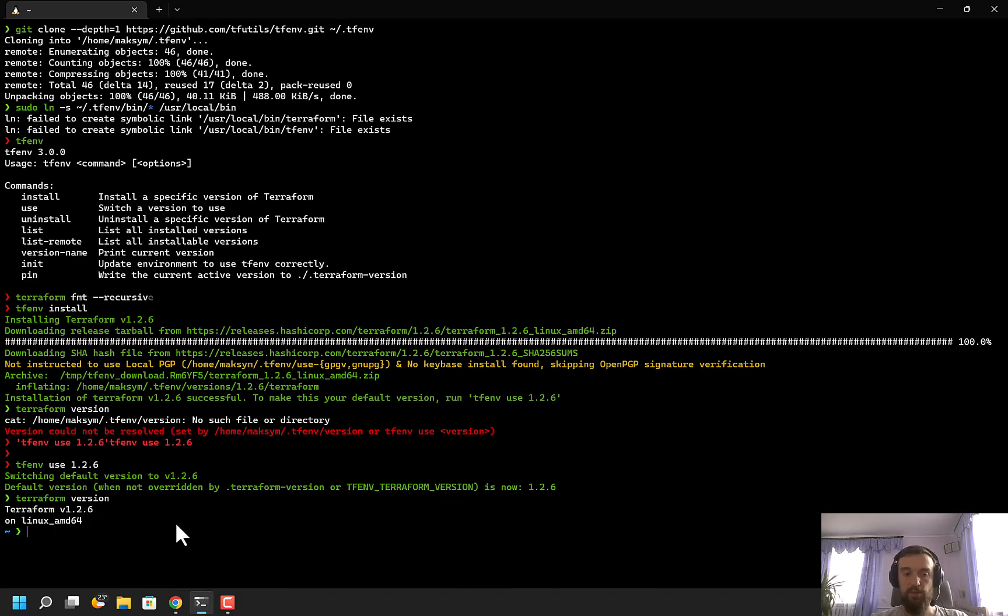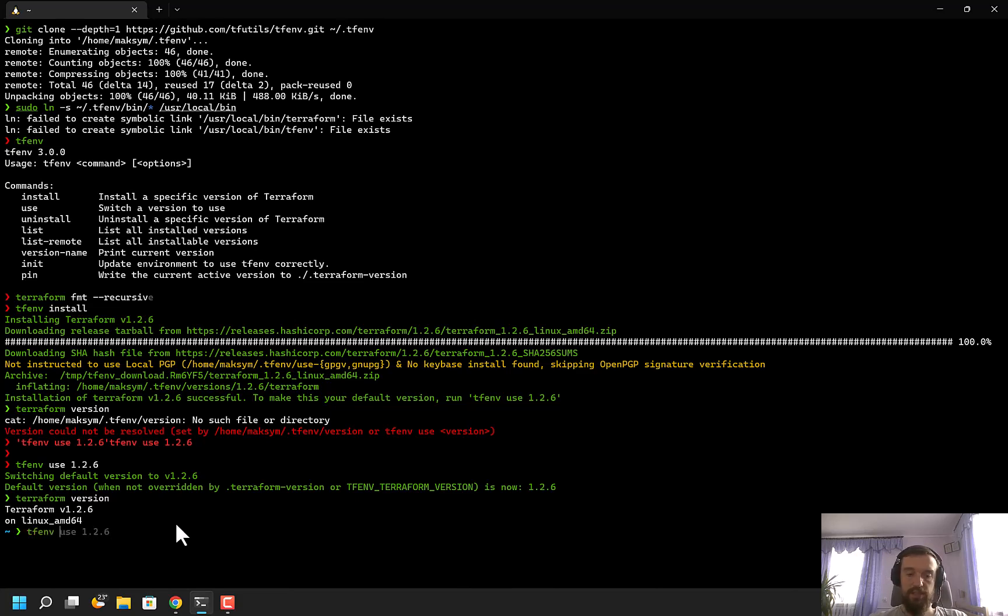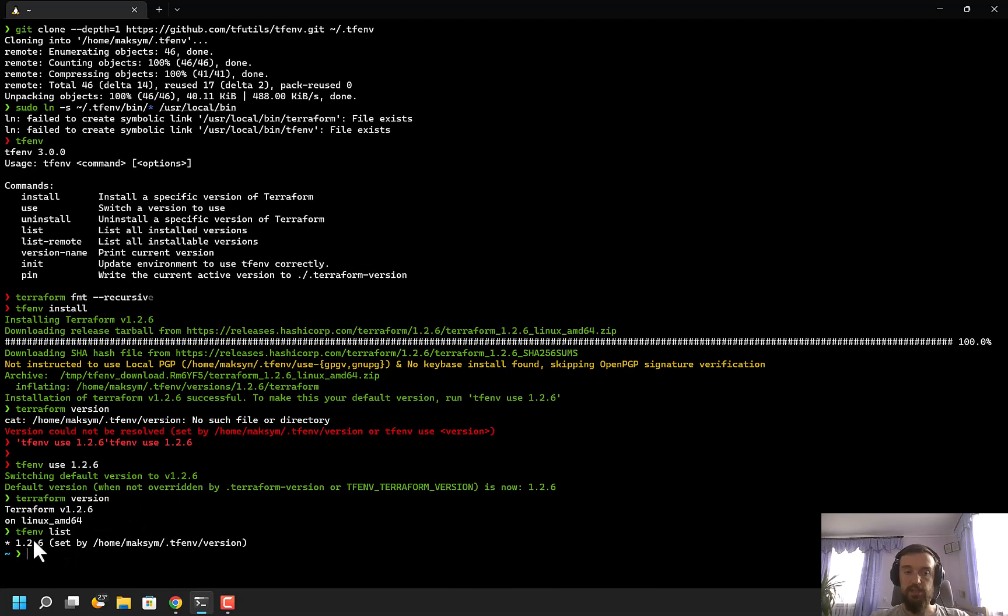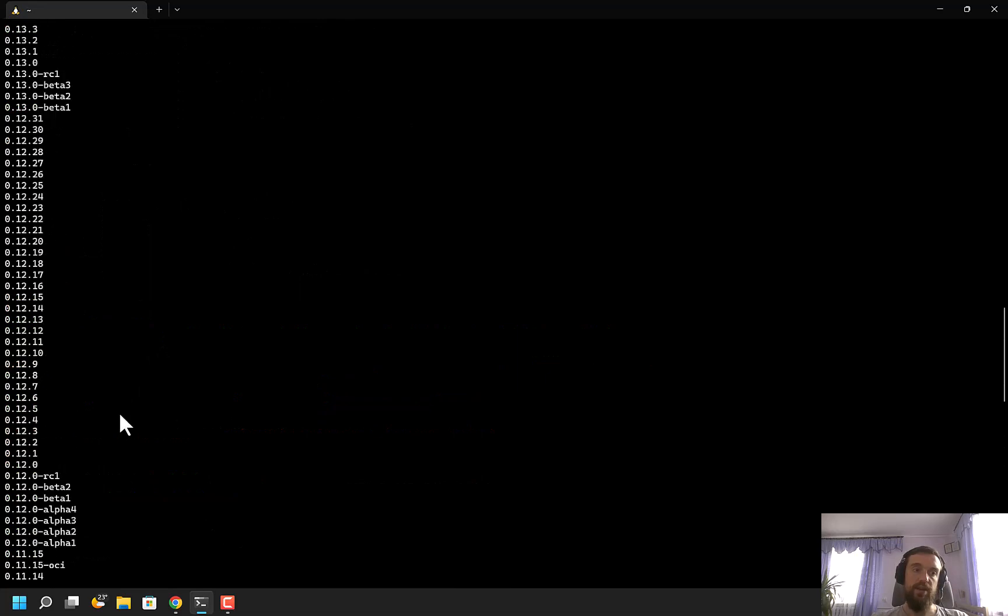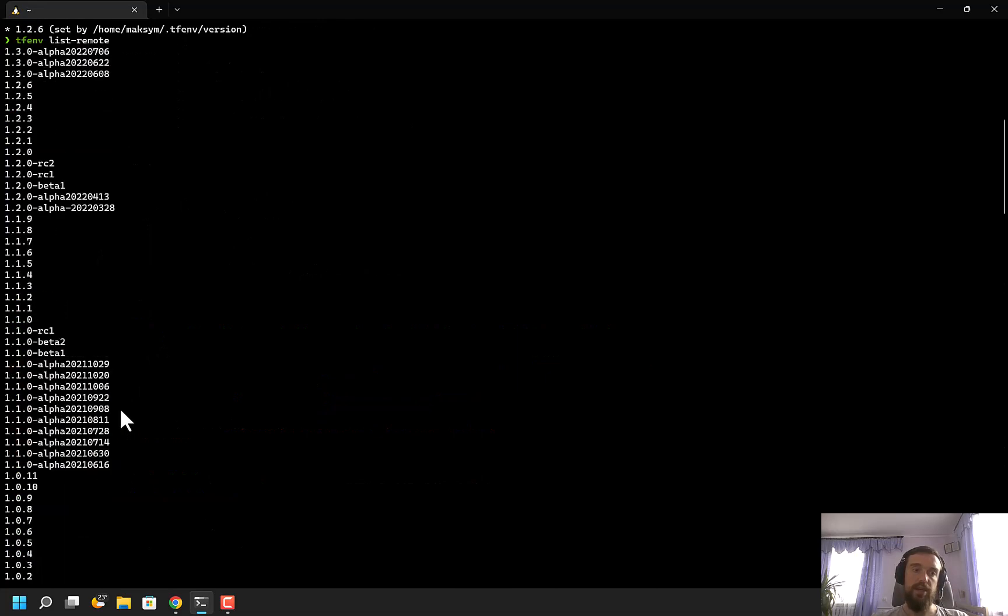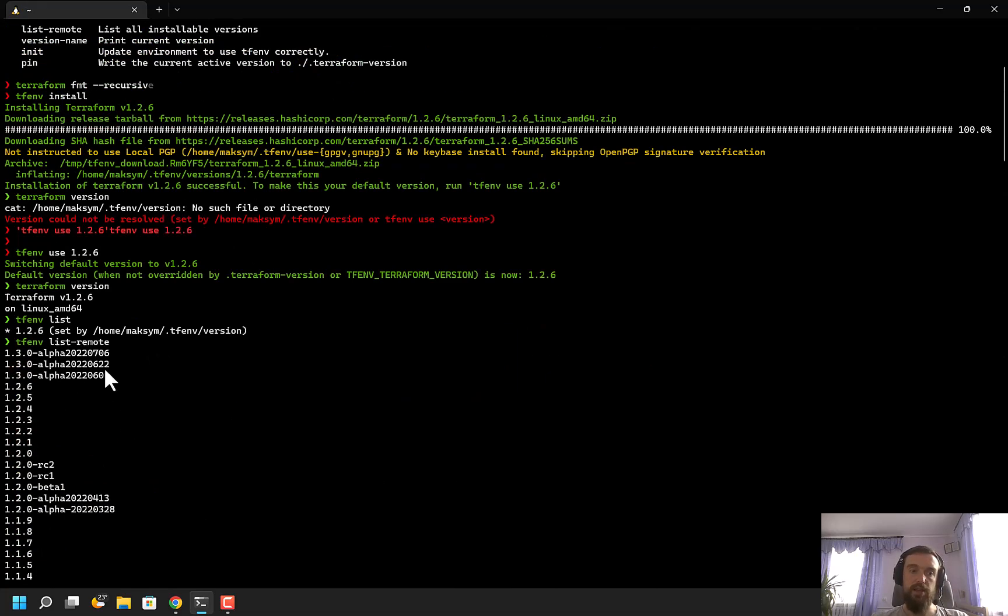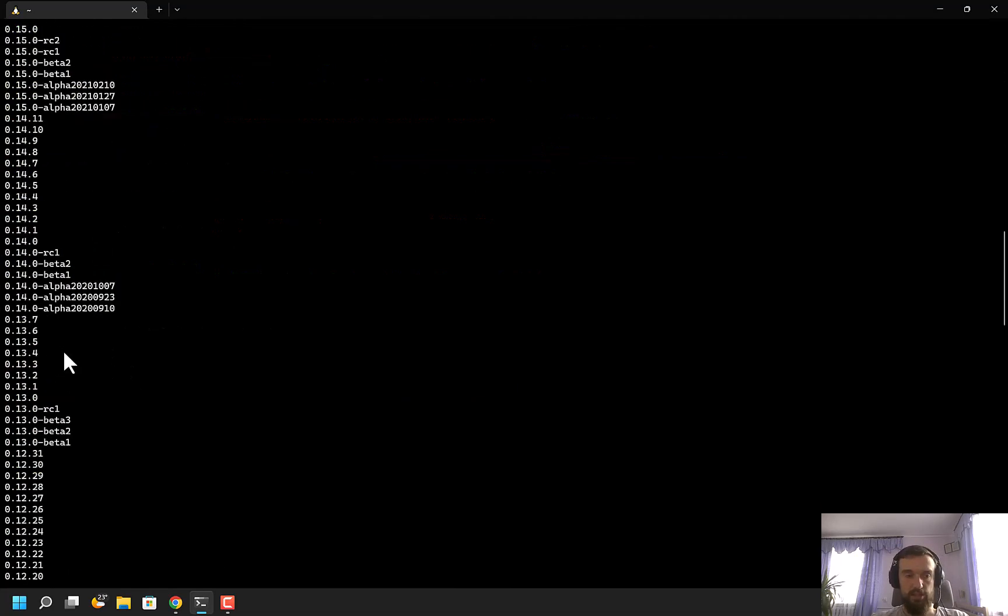tfenv supports other options. I can do 'tfenv list', which will show me all the versions installed locally. I can do 'list-remote', which will show me all versions available, and I can download any of those versions, even the alpha versions.